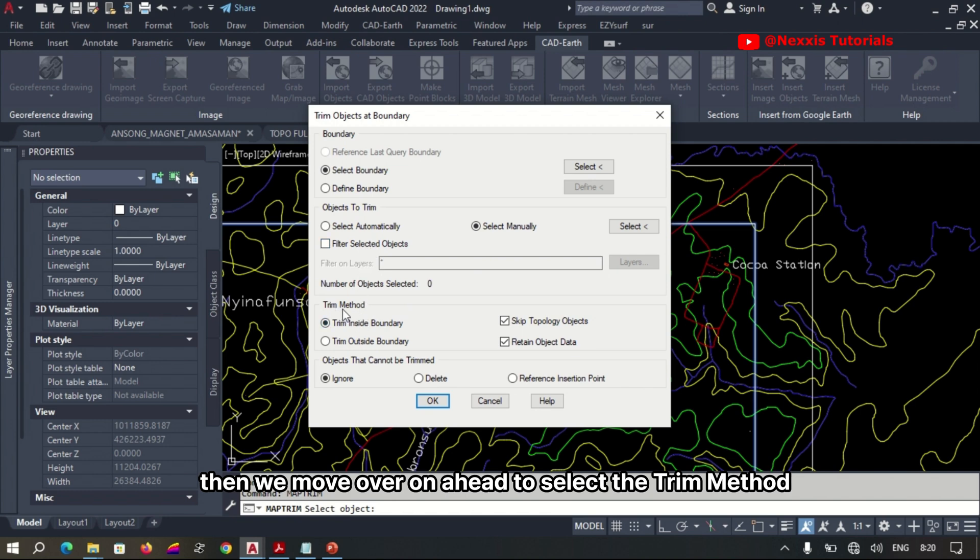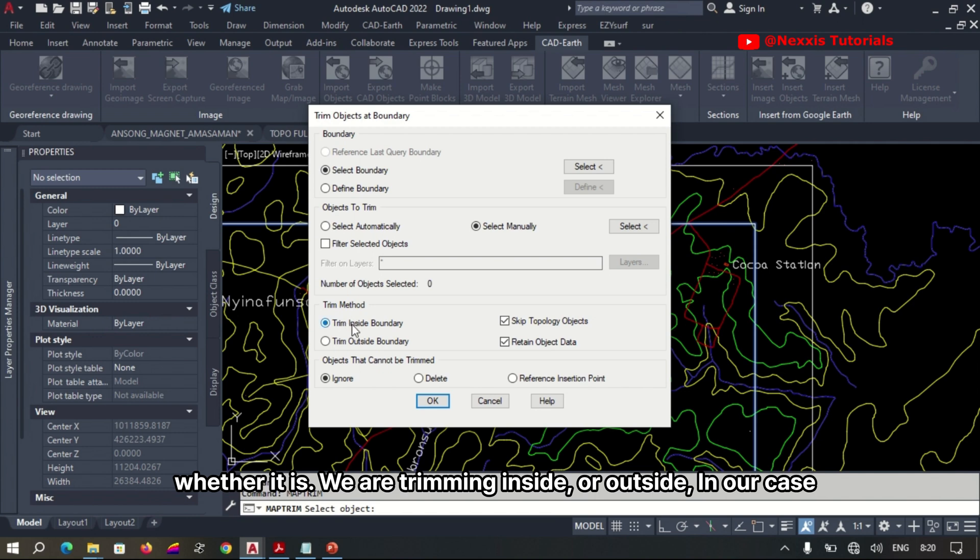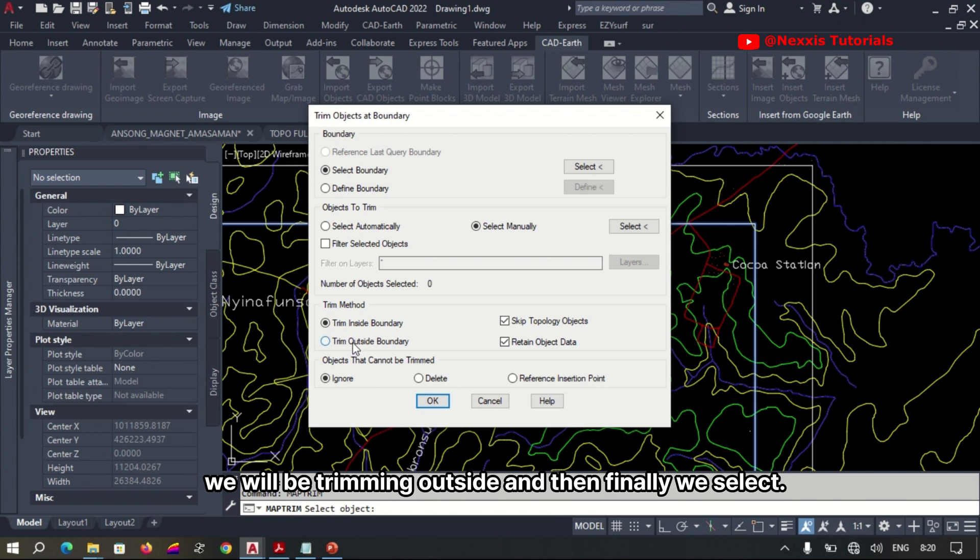Select the trim method, whether it is by trimming inside or outside. In our case, we will be trimming outside.